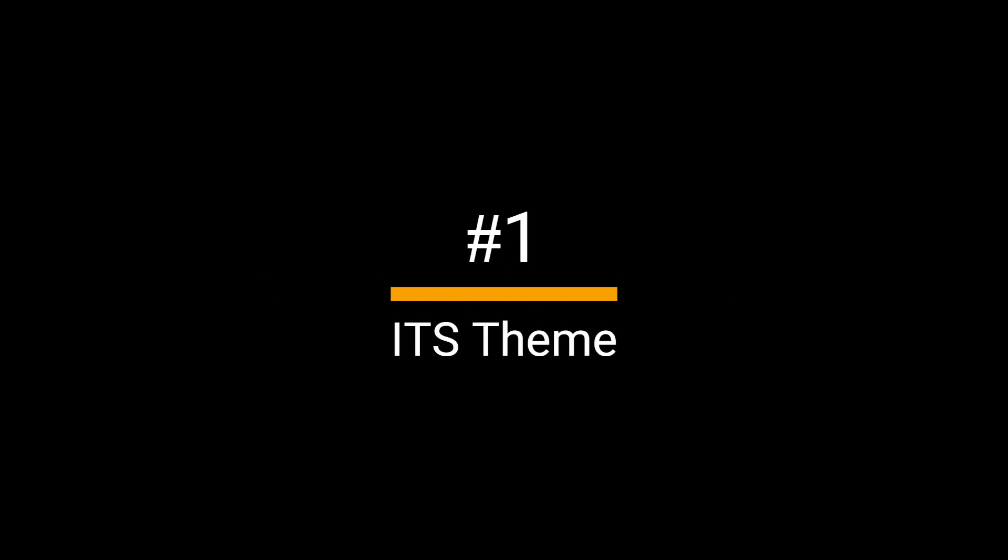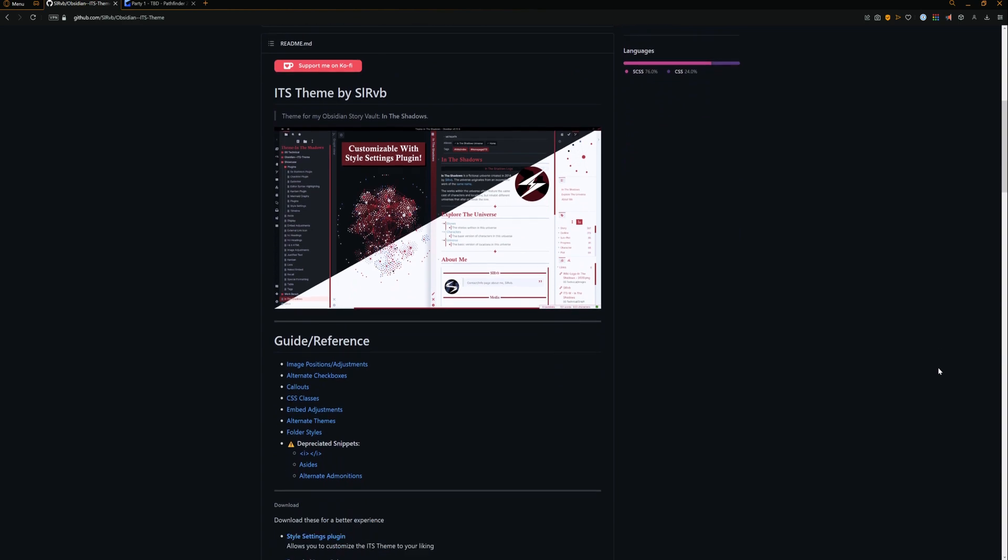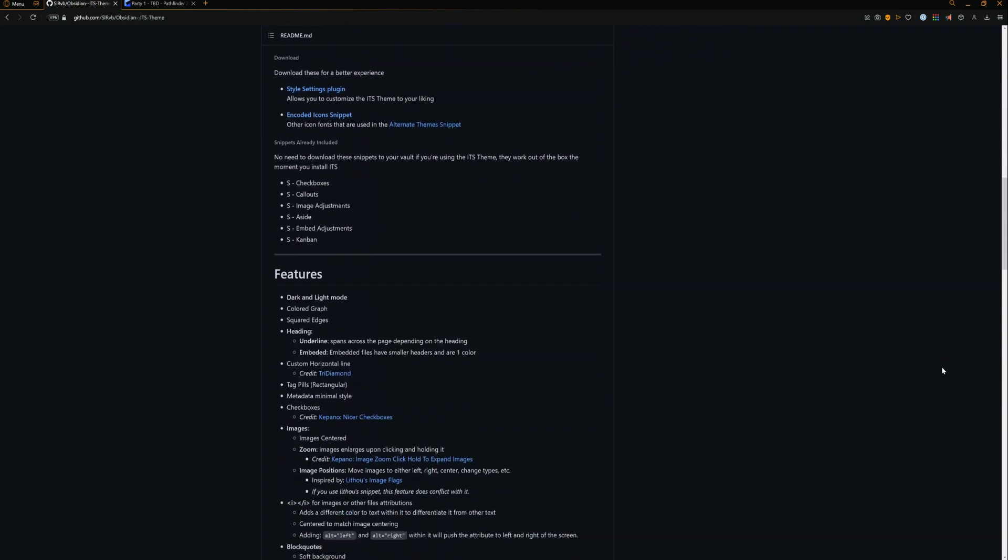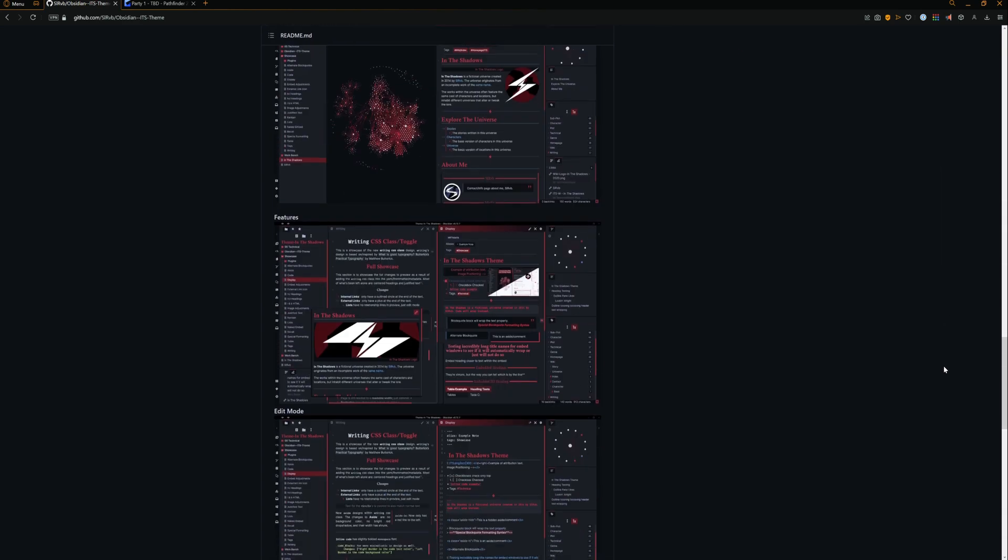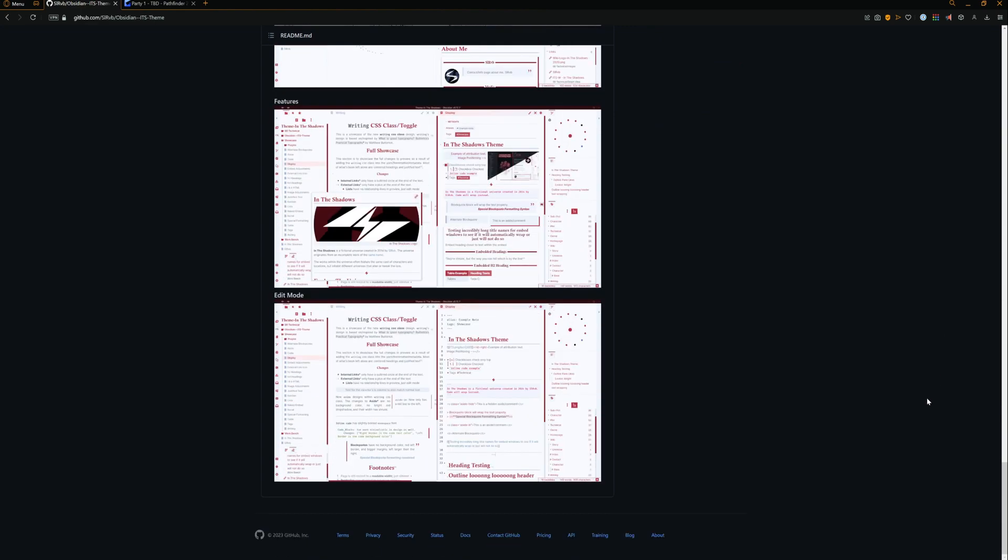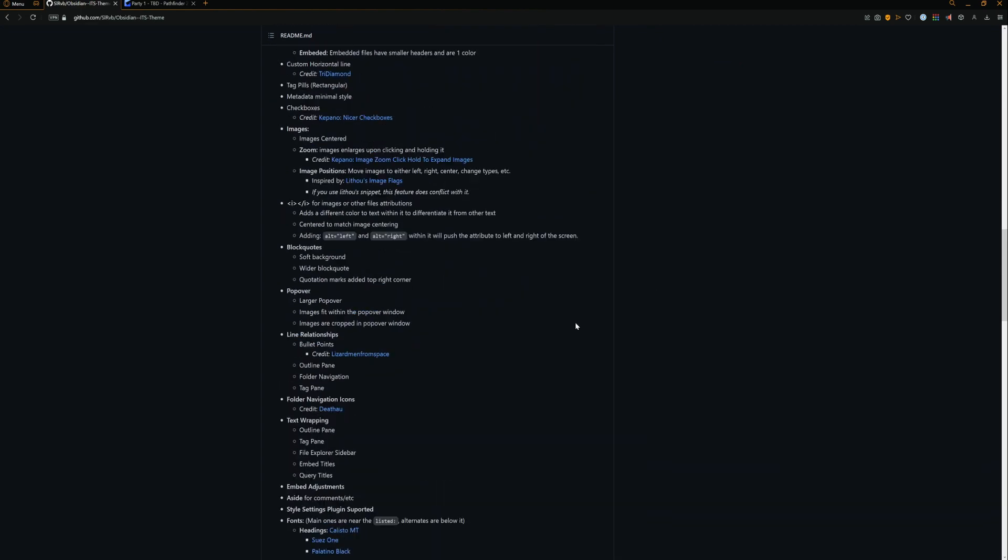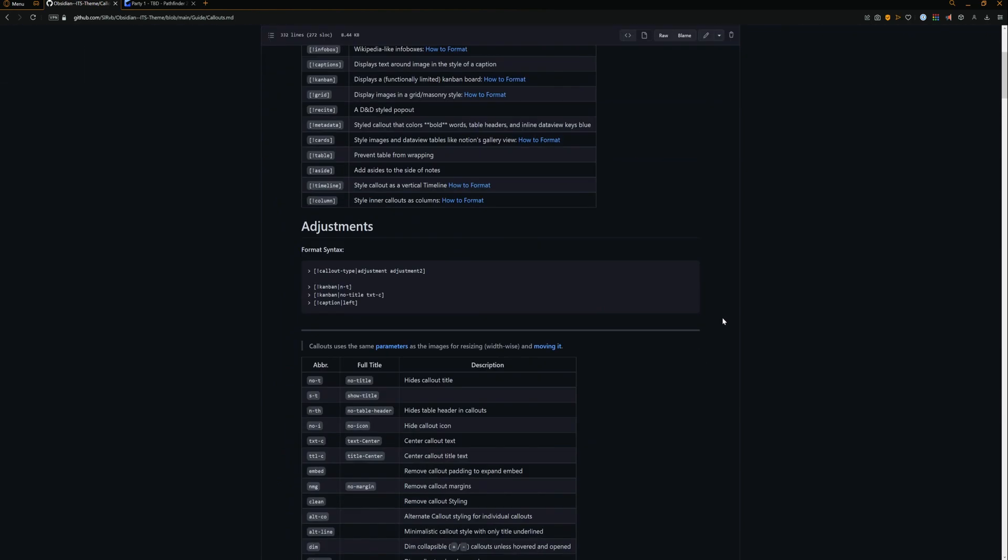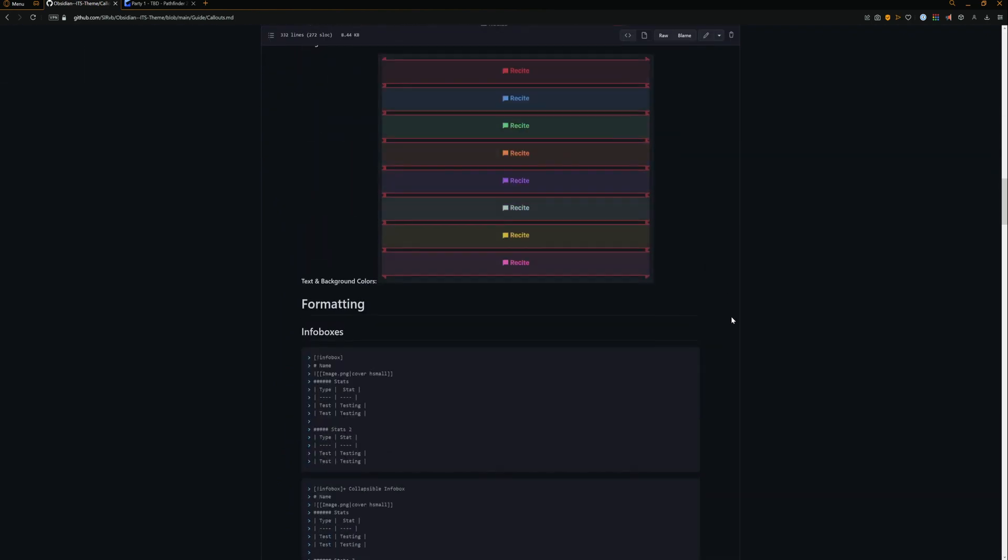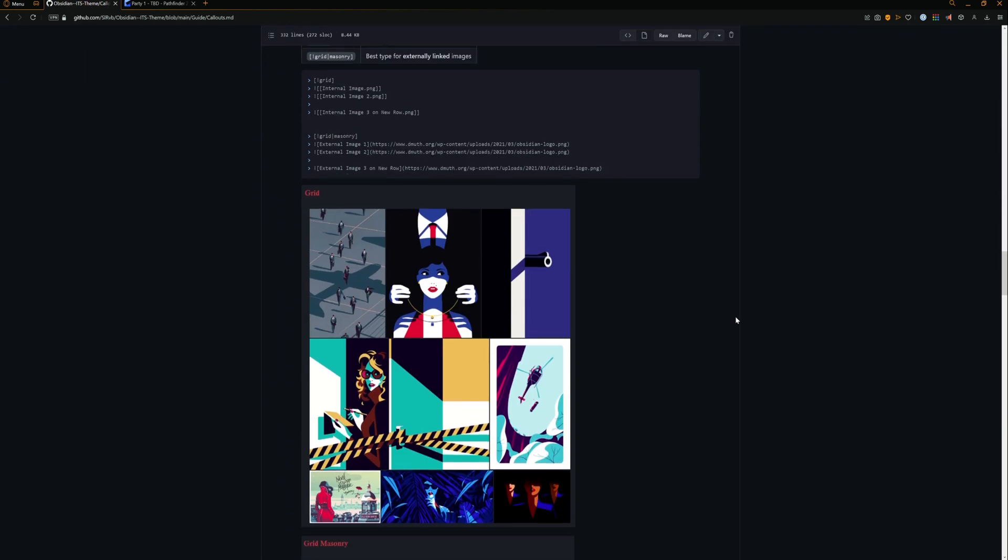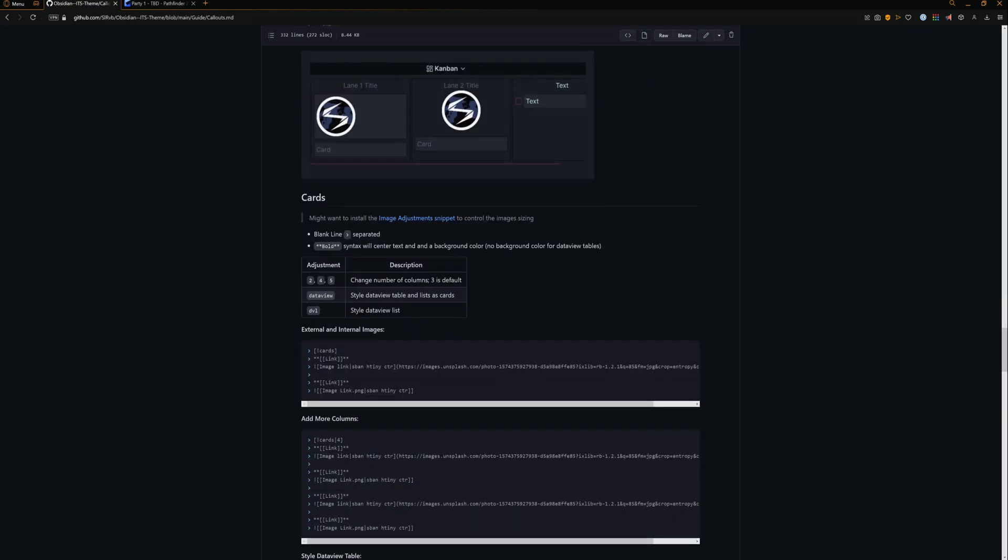ITS Theme Appearance. The ITS theme made by SLRVB is a community tabletop RPG style that gives us some amazing looks and tools within our vaults. Most importantly in my opinion is the callouts they give us that allow us to customize the layout of our notes even more.